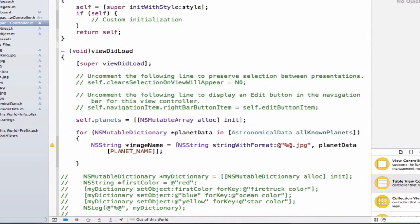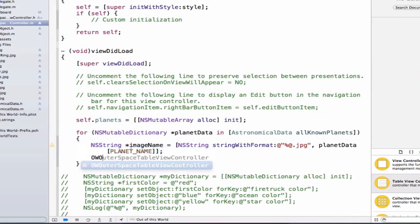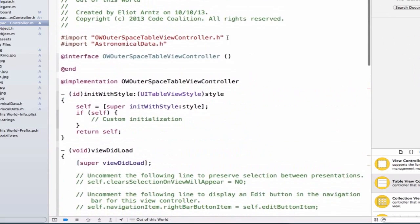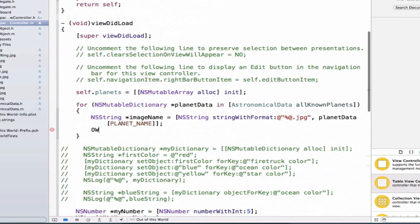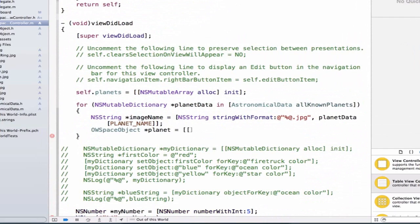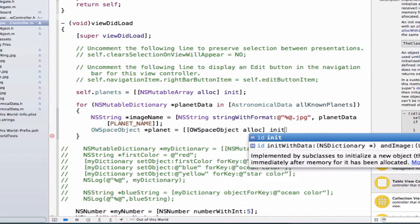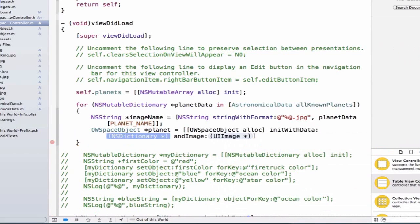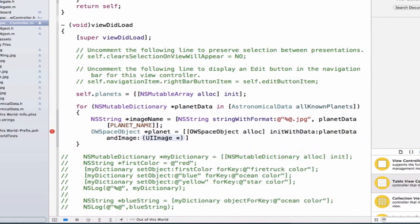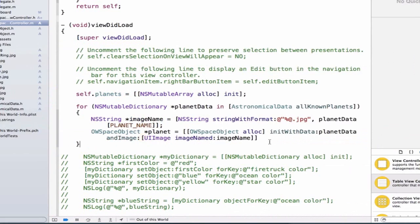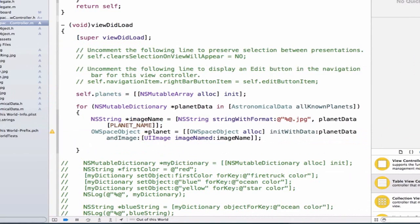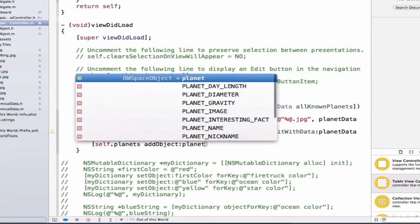Next we're going to create our OW space objects. We forgot to import, so let's go to the top and import our OW space object dot h file. Now I can create objects of OW space object — we'll call this variable planet — and we can allocate our objects: OW space object alloc, and in init we're going to use our custom initializer, passing in our planet data dictionary. We can also add an image using UI image imageNamed and pass in our image name. Finally, we want to add our OW space objects to our array, so we type self.planets addObject, and add our planet object.